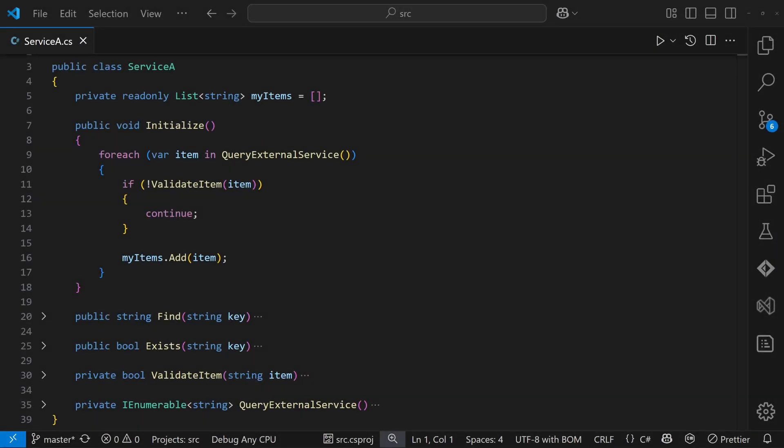In this code we have an application service, serviceA, which exposes several APIs to the rest of the application. For those APIs to work correctly, serviceA requires explicit initialization using the initialize method.